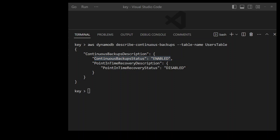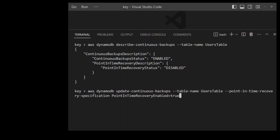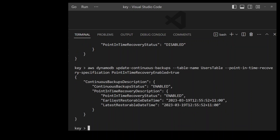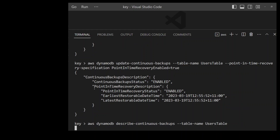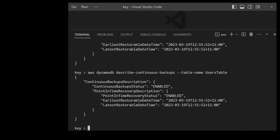Now let's enable point in time recovery. The command to do that is: use the AWS CLI with the DynamoDB service, update the continuous backups with the table name, and set the point in time recovery specification to the boolean value of true. Press enter and this is going to enable our point in time recovery status. Let's quickly describe it to confirm the setting has taken effect — and as you can see, it is now enabled; earlier it was disabled.